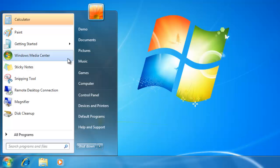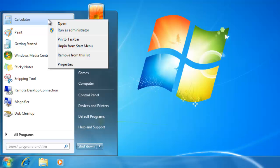Now the program will always stay at the top of the list. If you change your mind and would like to remove the program, just right click on it again and choose unpin from start menu.